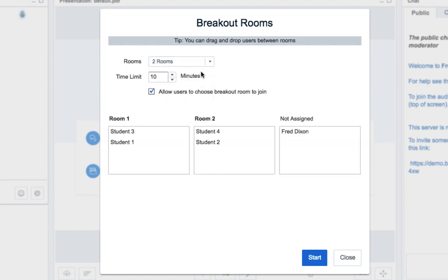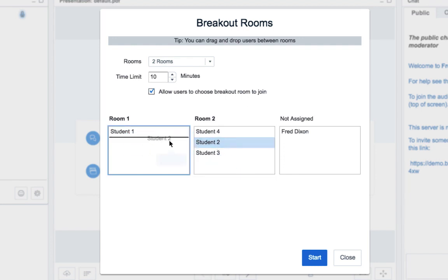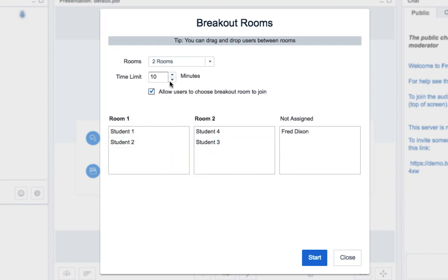Let's choose two, and if I don't like the assignment, I can drag and drop the students between them to get them just right. I have a time limit here, let's say it changes to five minutes, and I also have an option to allow users to choose their breakout room, which I'll leave selected.